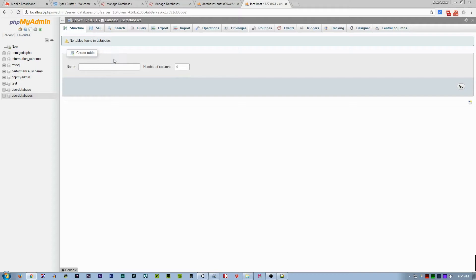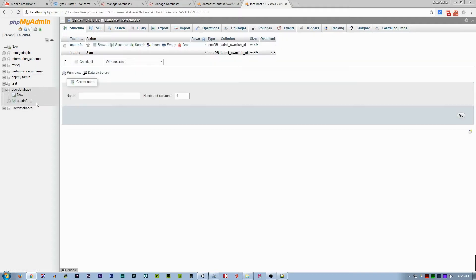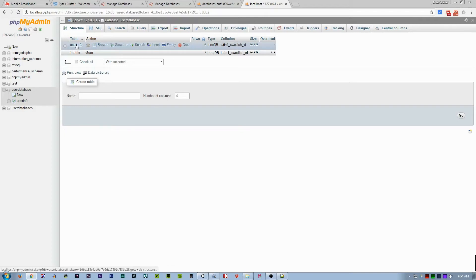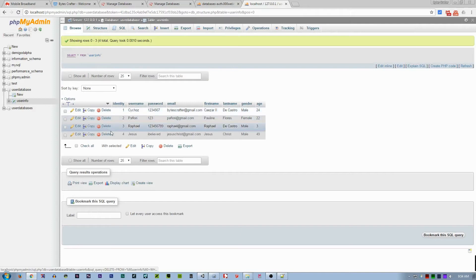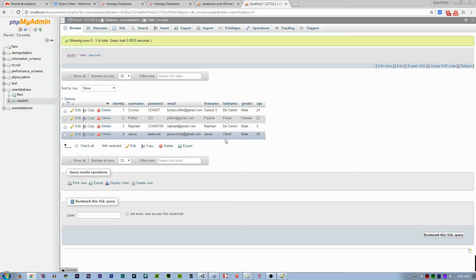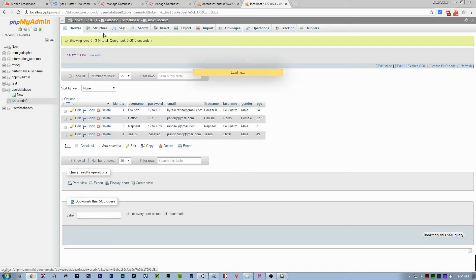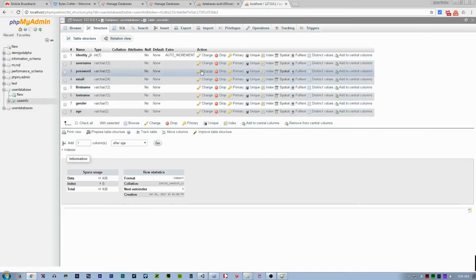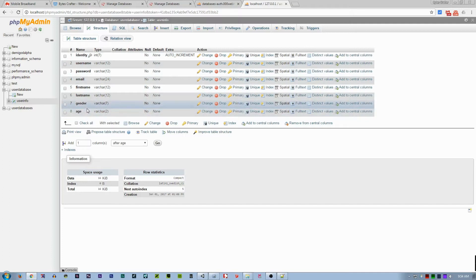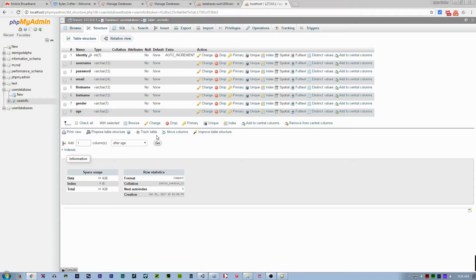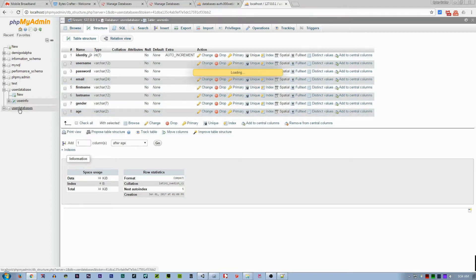Here you don't have any tables. For example, the pre-made one has its table called user_info. If I click on the user_info, you can see that there is an available account here. And for this structure, the structure is like this: identity, username, password, email, first name, last name, gender, age.